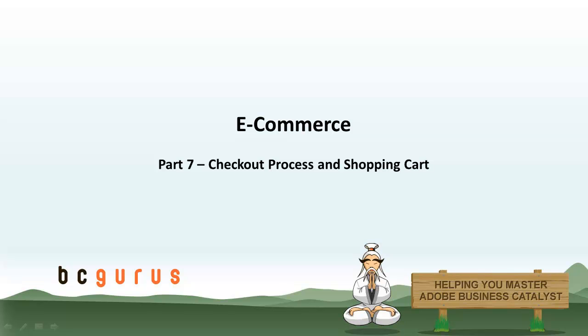Hi, this is Nicole Winham and this is part 7 of eCommerce. In this video we are going to focus on the different opportunities you have when setting up your shopping cart and the checkout process.